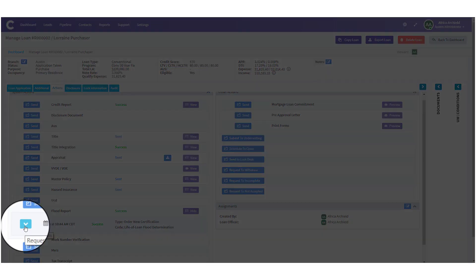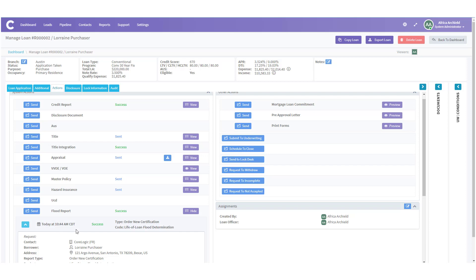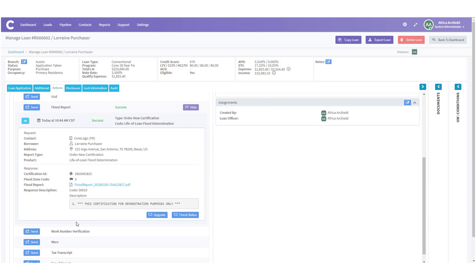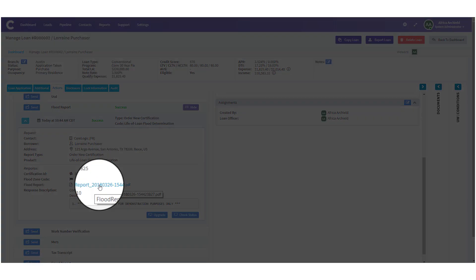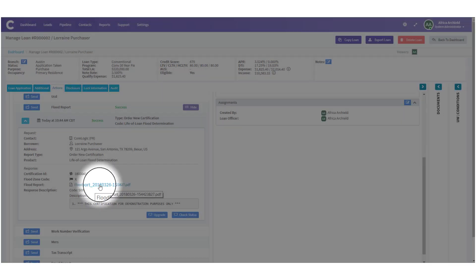If you want more information you can click on the blue arrow. It'll expand further and show you the rest of the details. Notice that the flood report is here and you can click on it, the blue hyperlink under flood report.